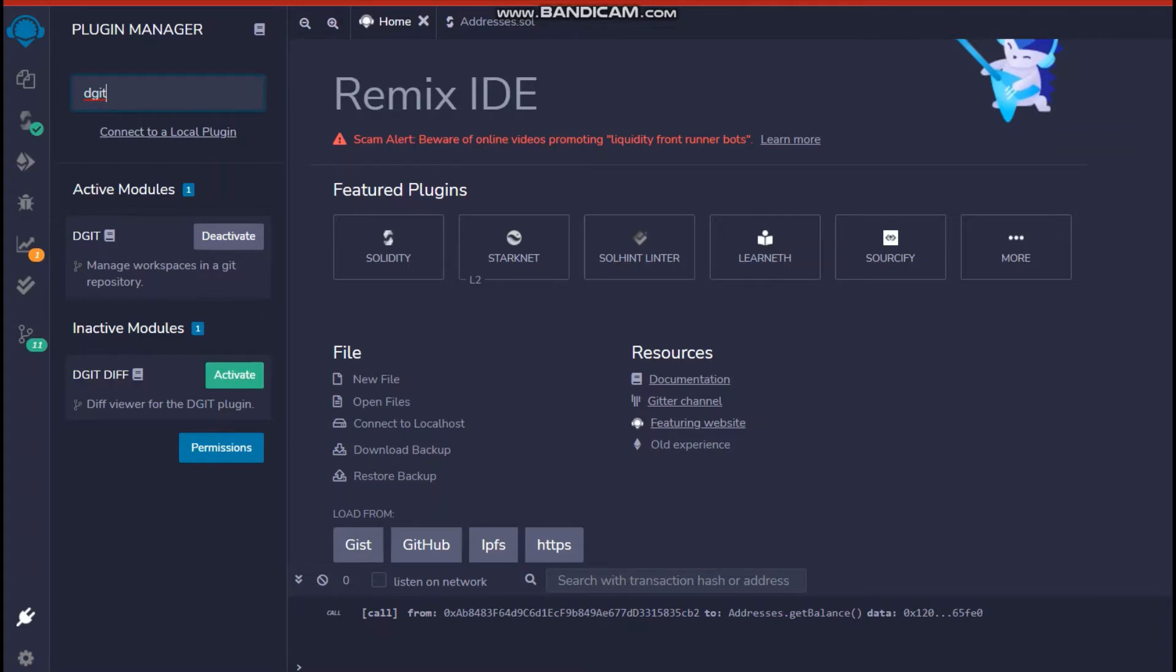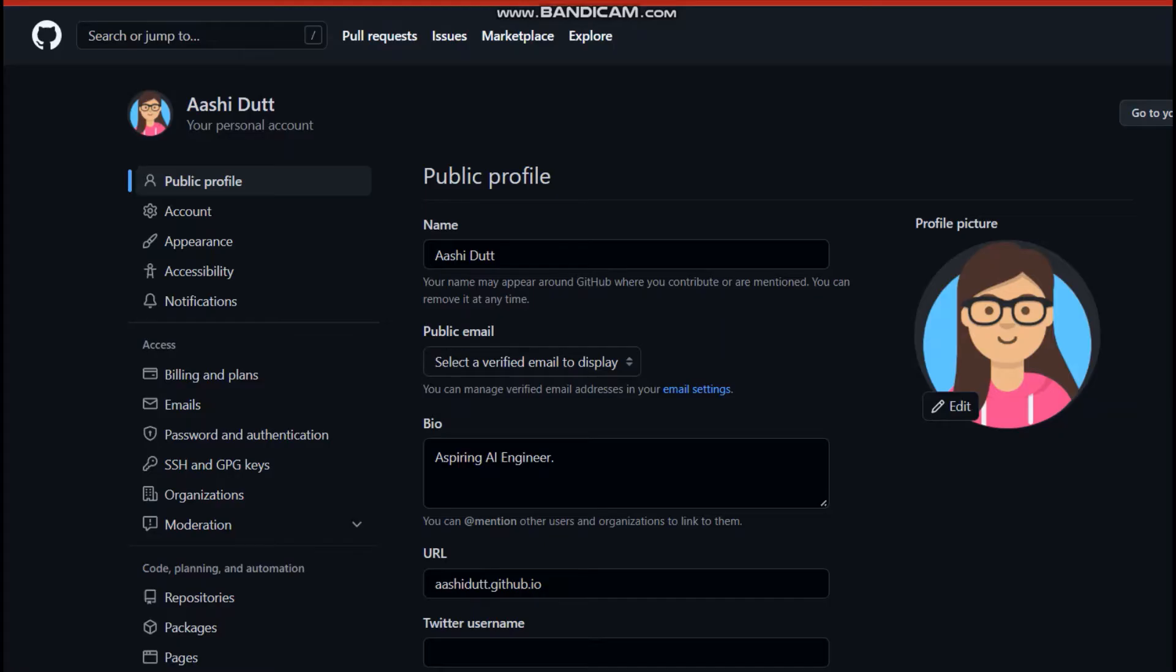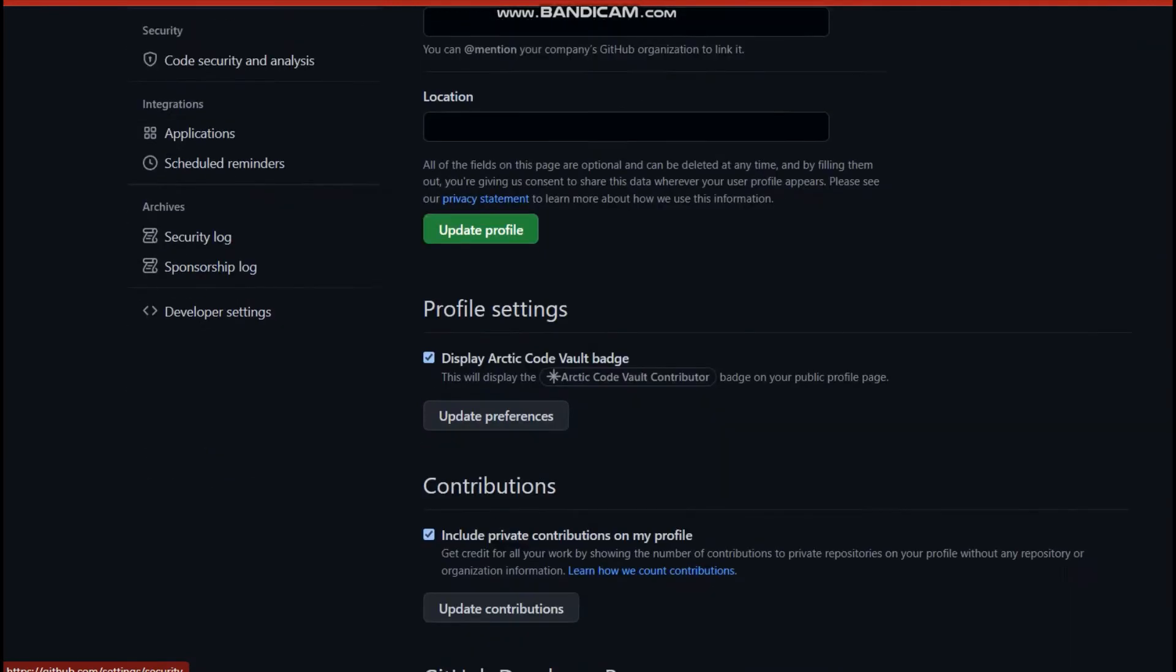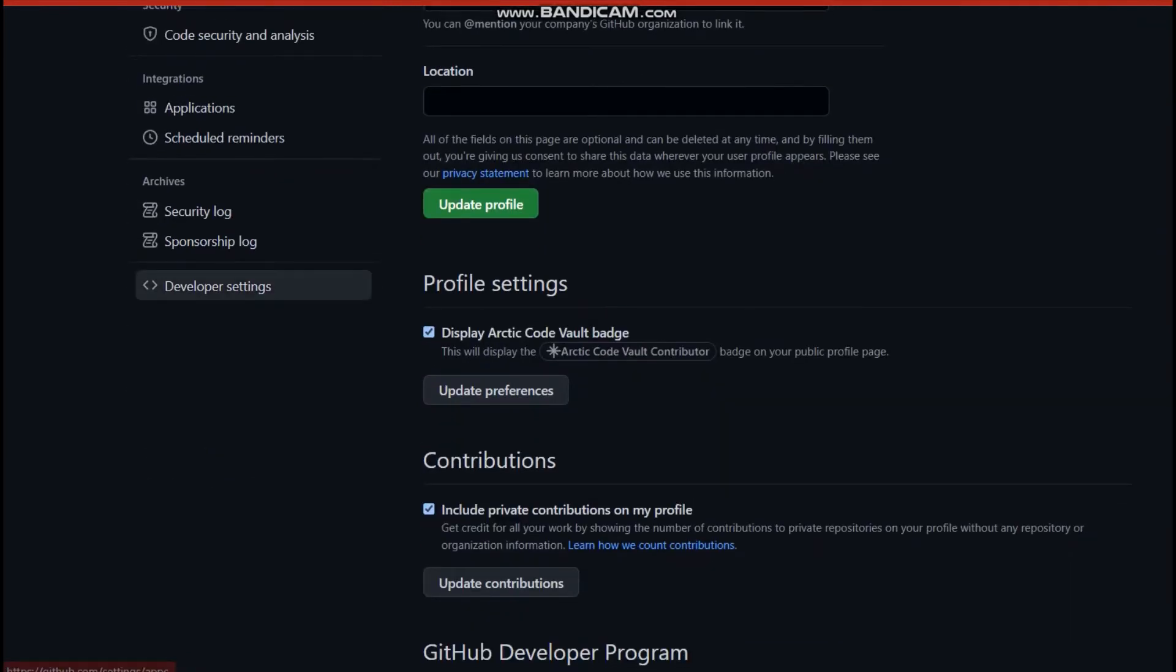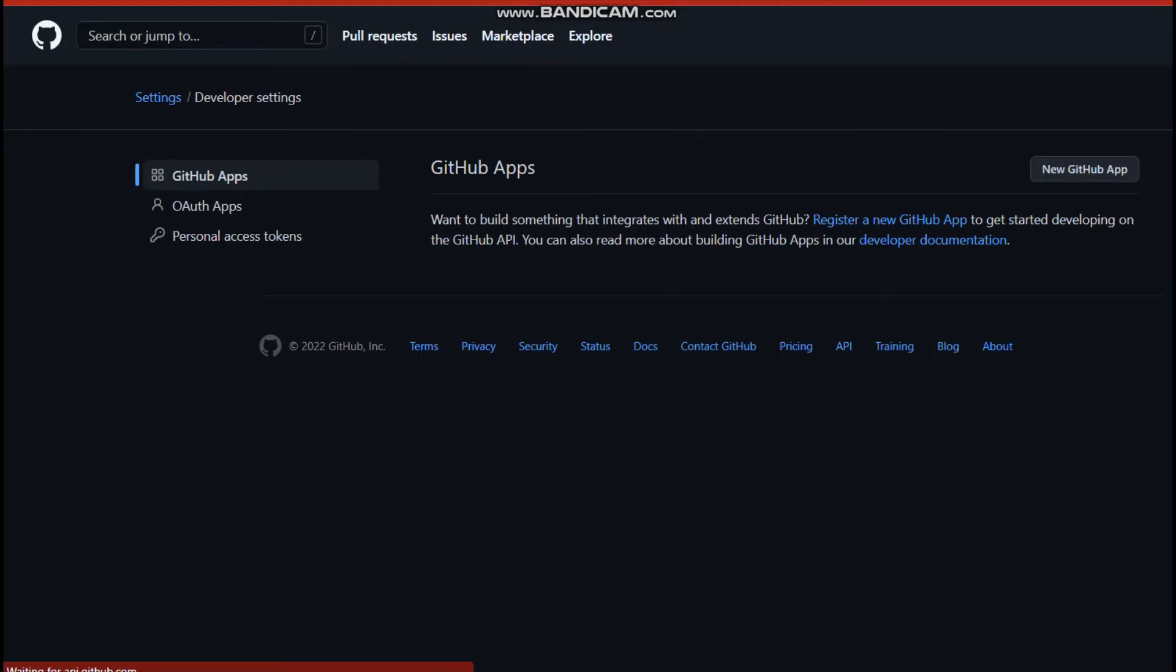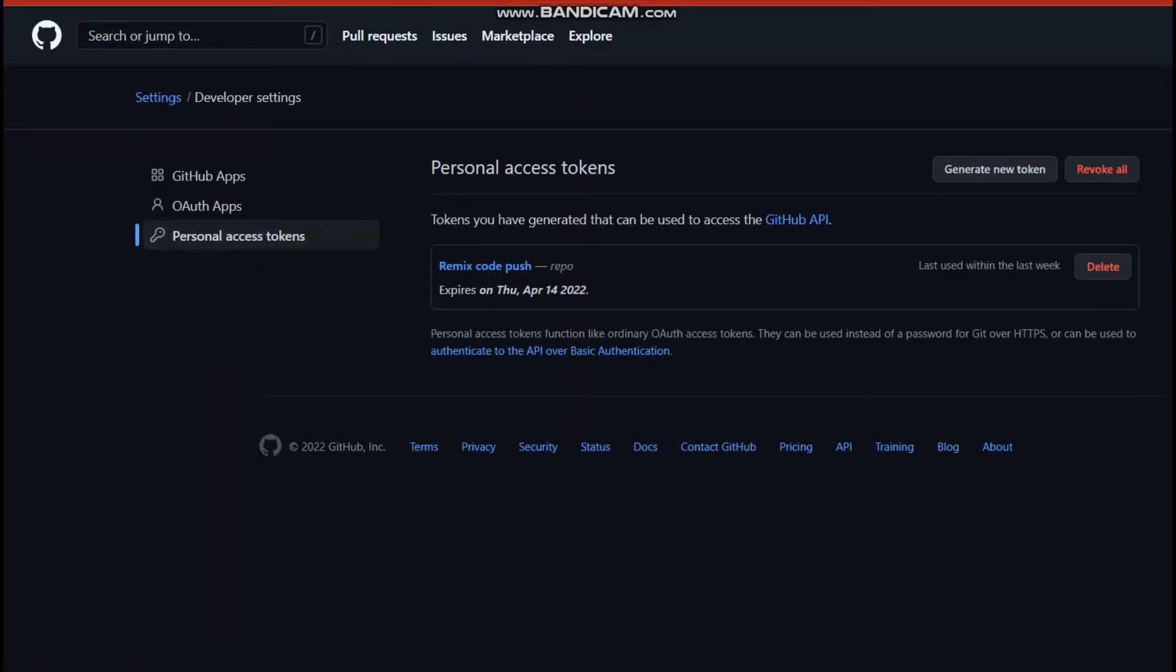just go to your GitHub and in your settings, original GitHub settings, just go down and you'll see some developer settings over here. So click on developer settings, then click on personal access tokens.